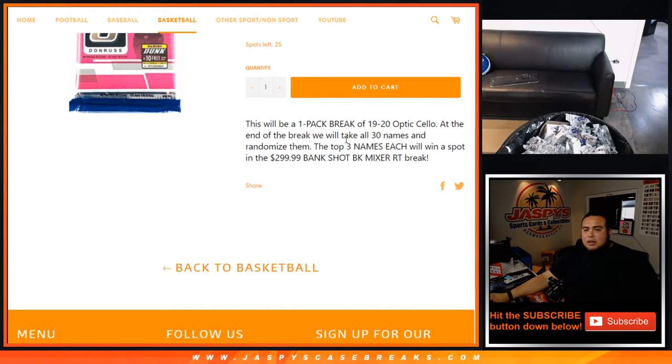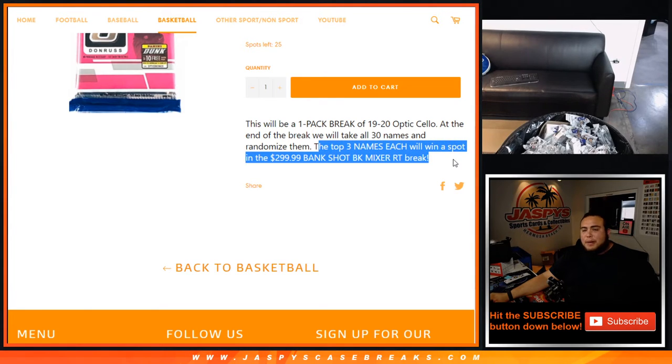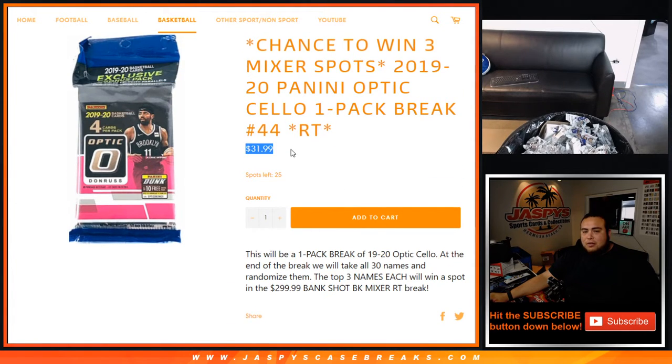Then at the end of the break, randomize the customer names again in a separate dice roller, and the top three names each will win a spot in our $300 bank shot basketball mixer that's on the website. So pretty good deal to win a $300 spot for only 32 bucks.